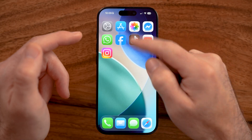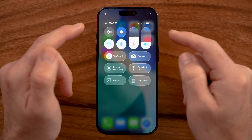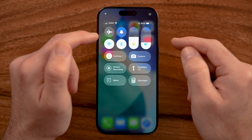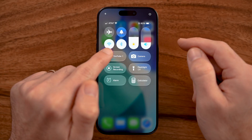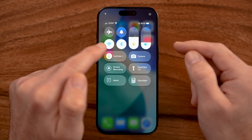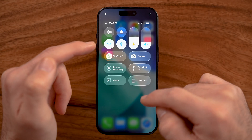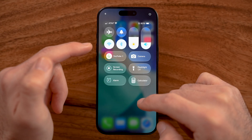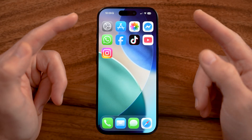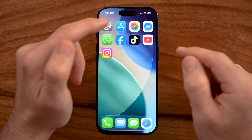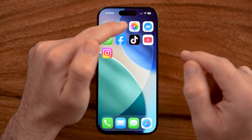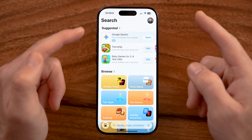The first thing you're going to do is swipe down from the top right and make sure you're connected to the Wi-Fi. If you're not already connected, just connect to a local network so that you can download and install apps.